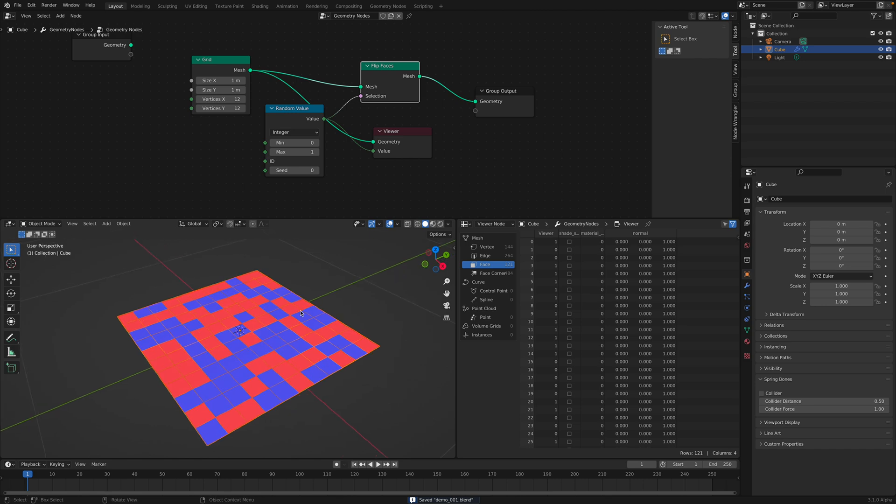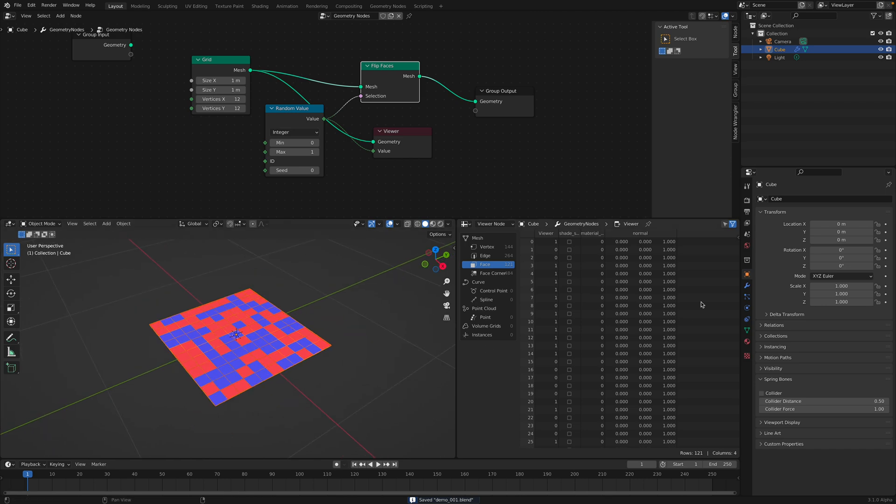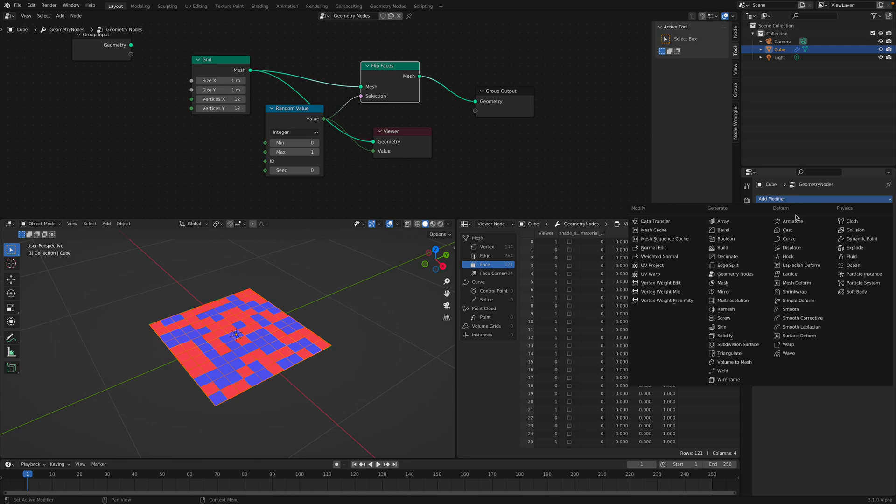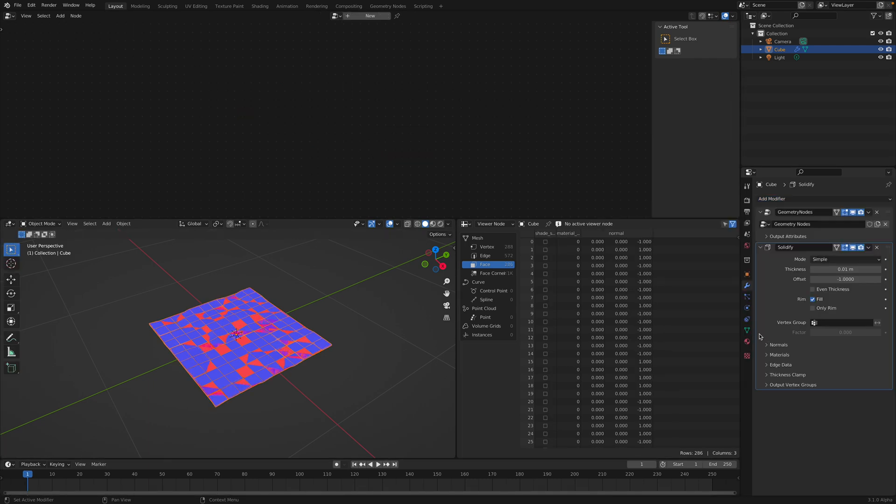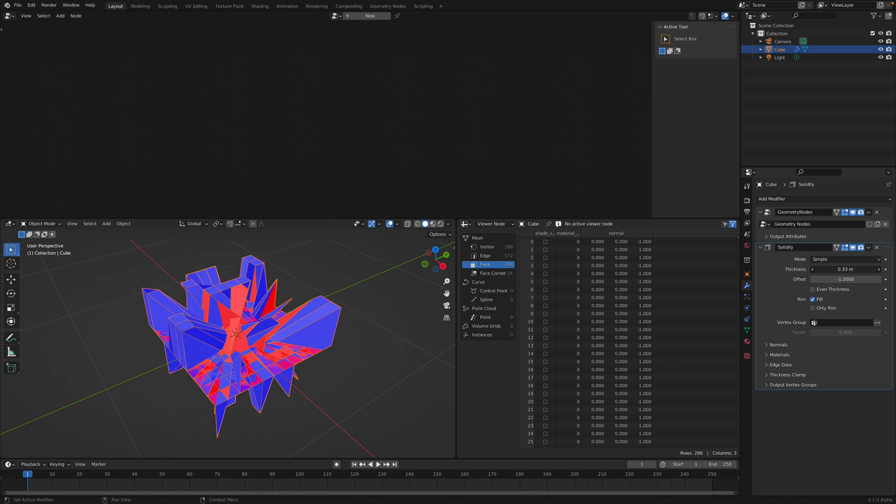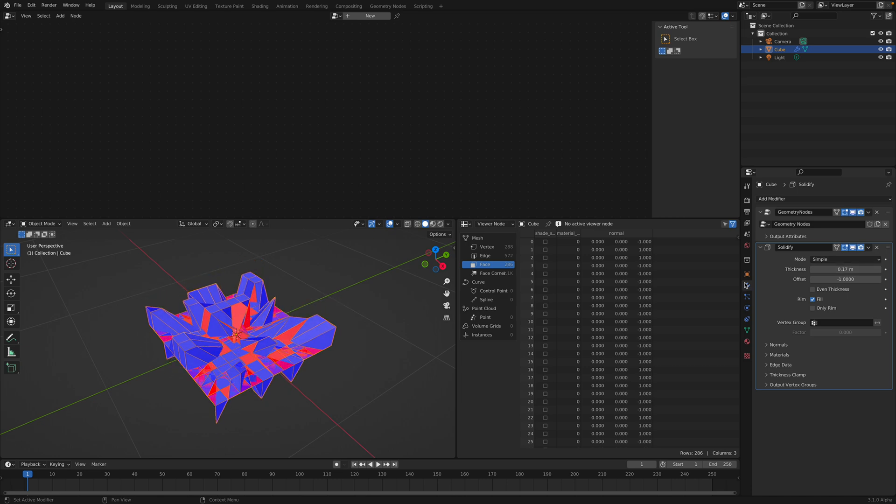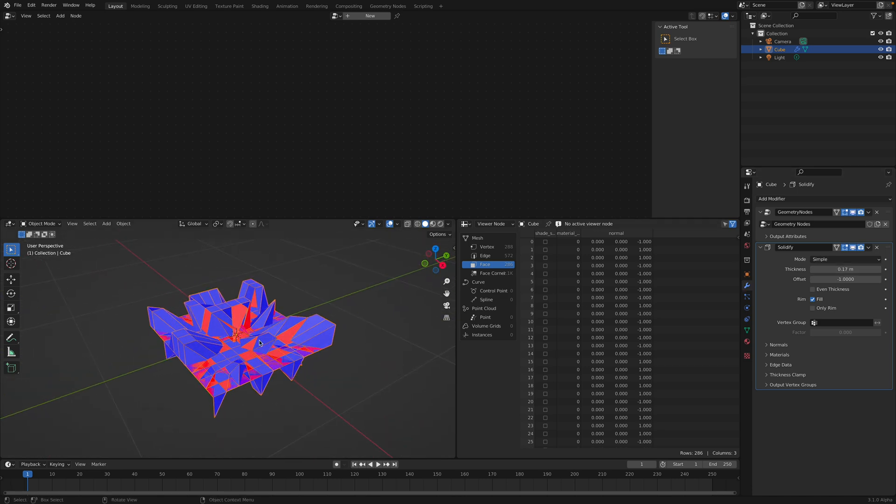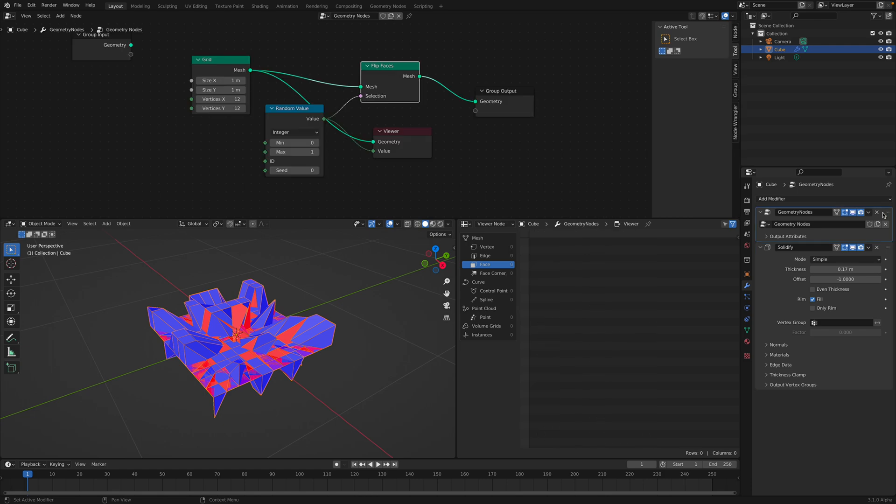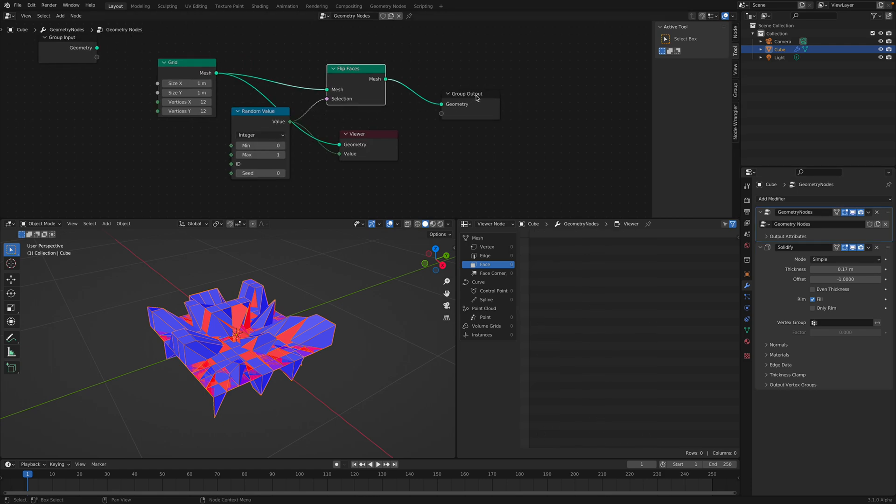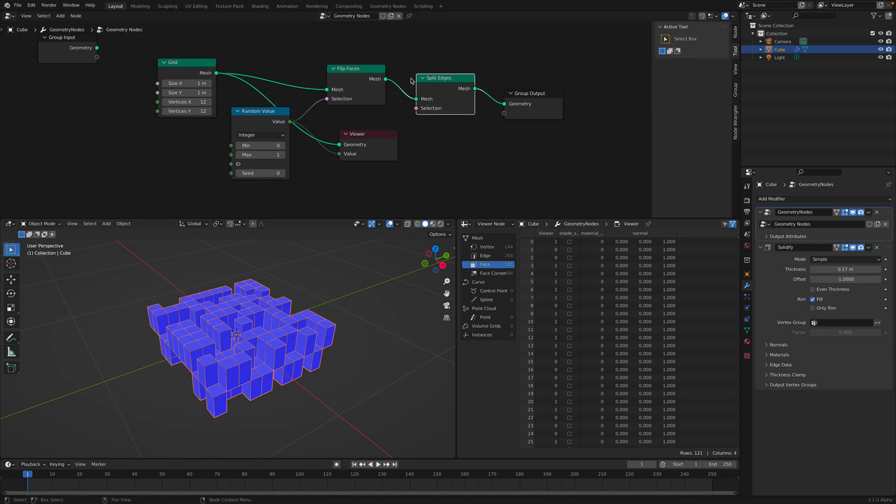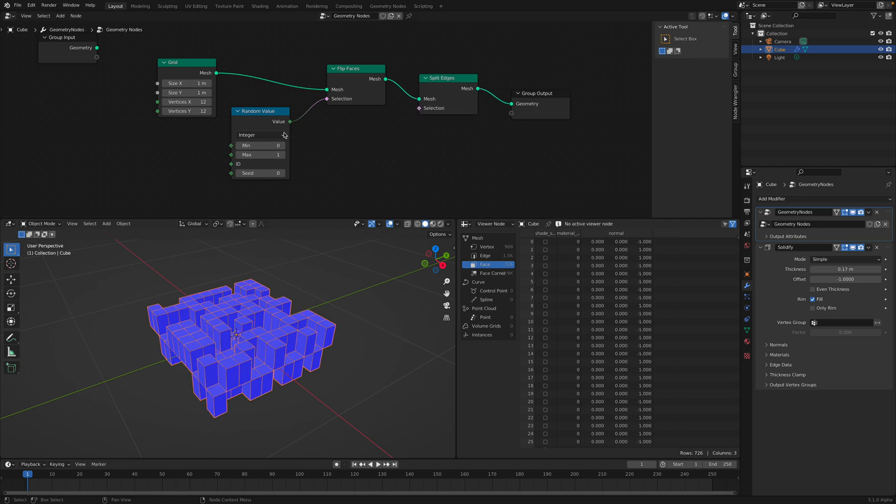Now with this, because geometry nodes is a modifier, we can do whatever after. For example, we can do like solidify. This guy is totally messy, out of whack.